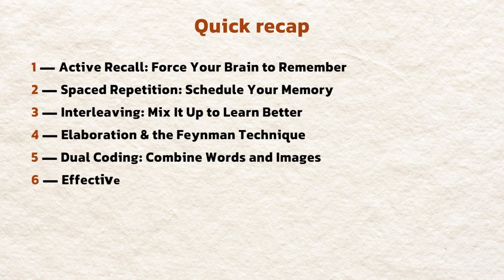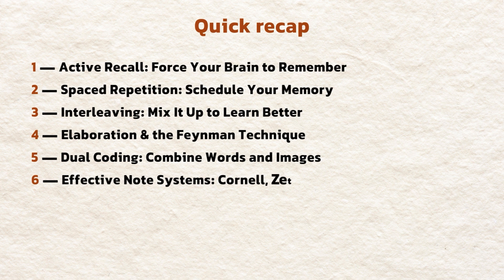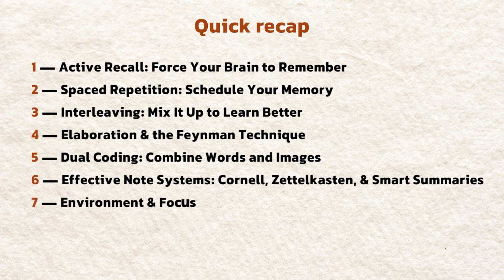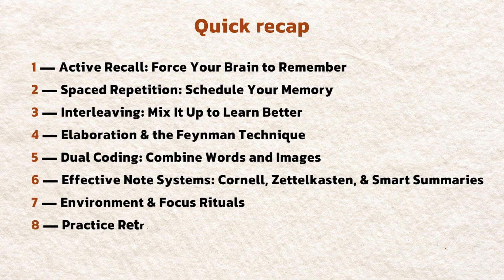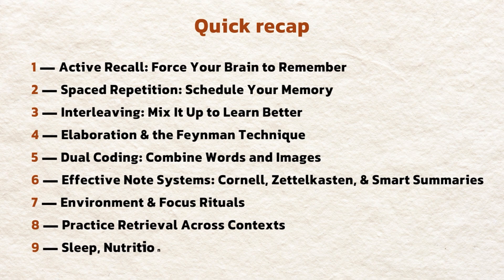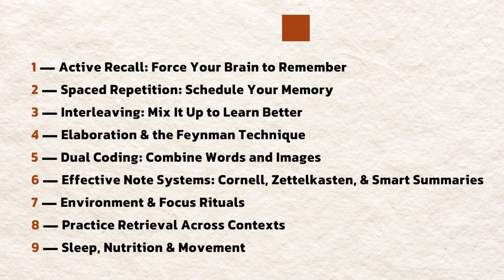6. Effective note systems. Cornell, Zettelkasten, and smart summaries. 7. Environment and focus rituals. 8. Practice retrieval across contexts. 9. Sleep, nutrition, and movement.